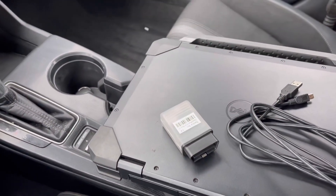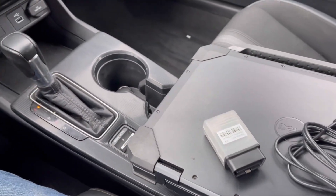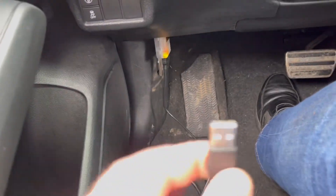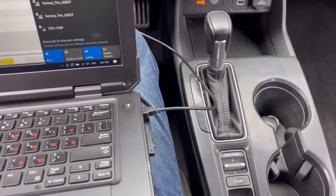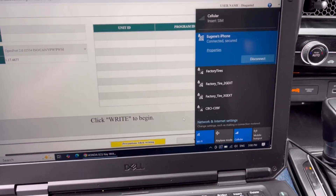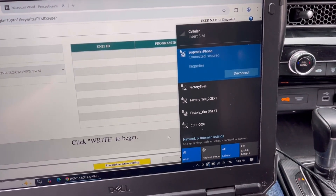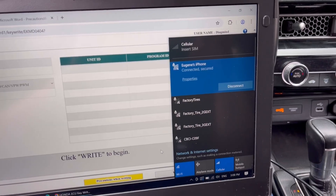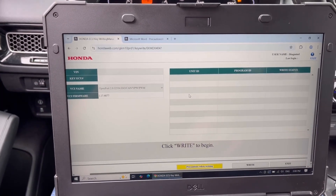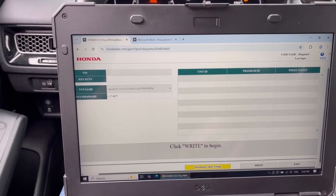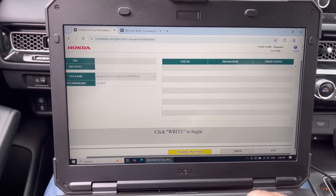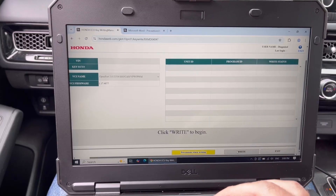I'll connect my laptop and the J2534 device to the vehicle. The device is connected, we're connected to the laptop, and I'm connected to the hotspot on my phone. We checked that we have enough internet speed to do our job, and we're going to click to begin communication with the vehicle.